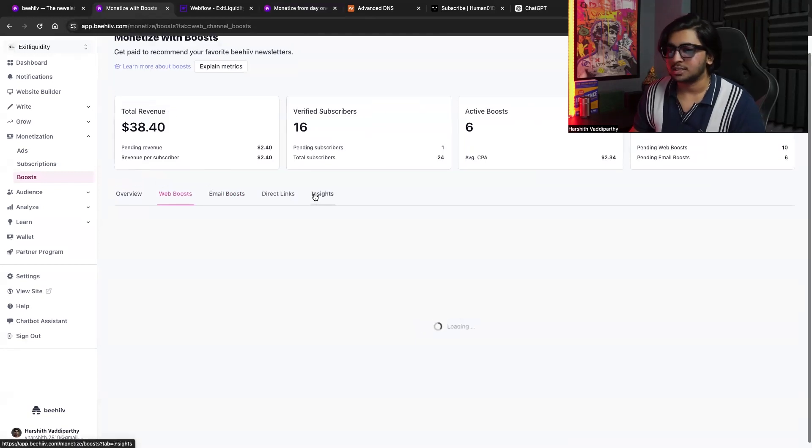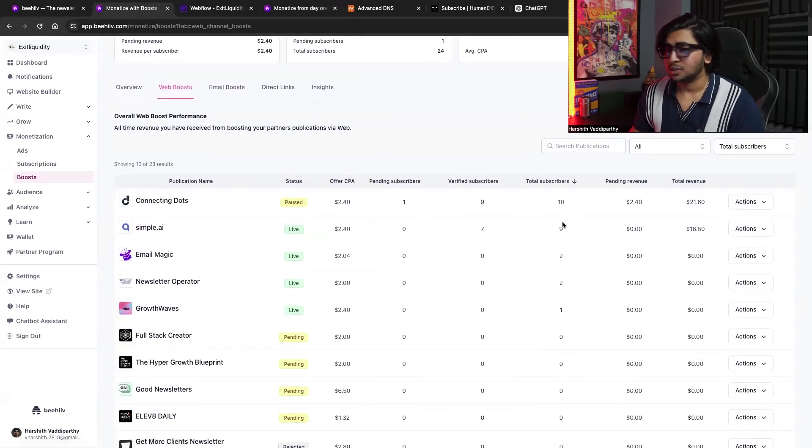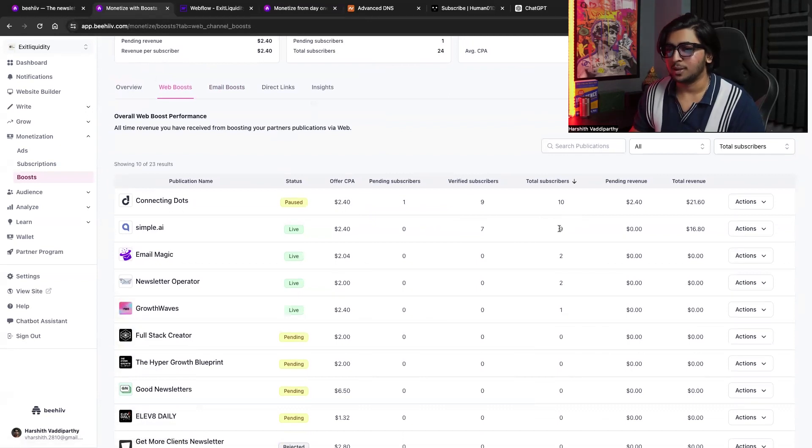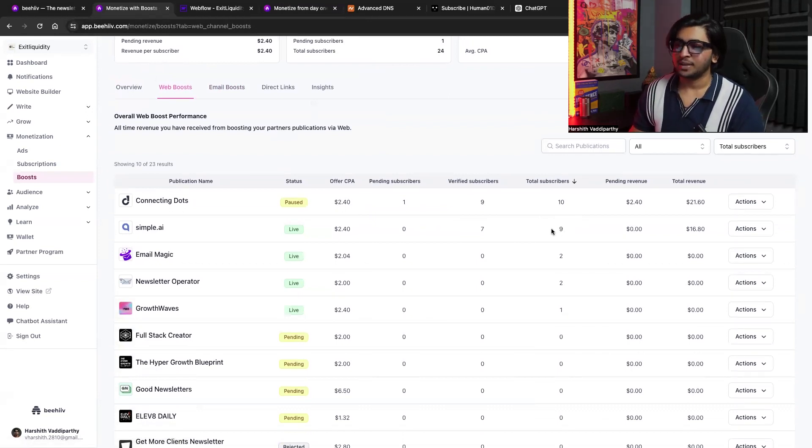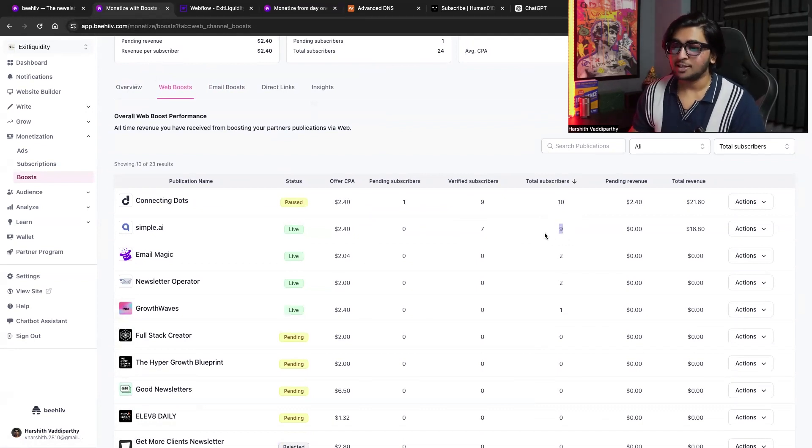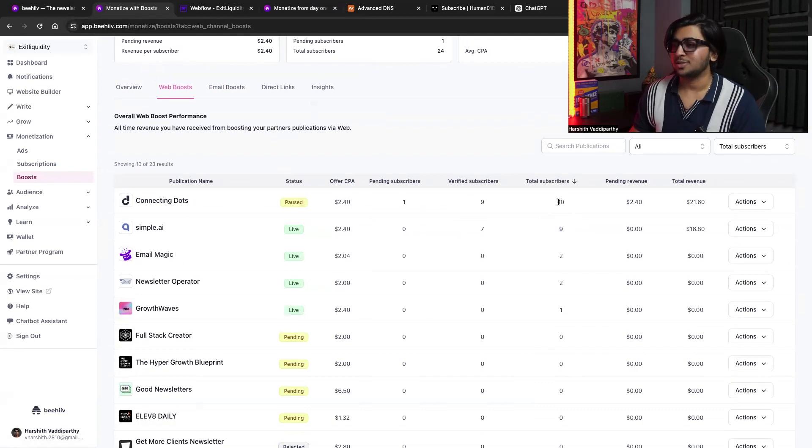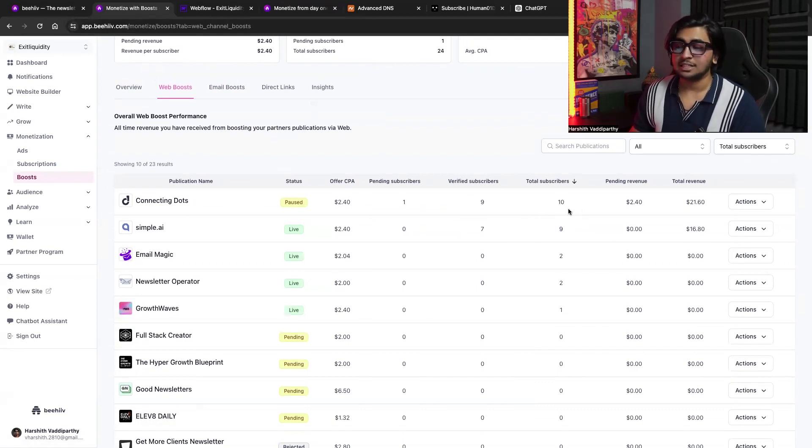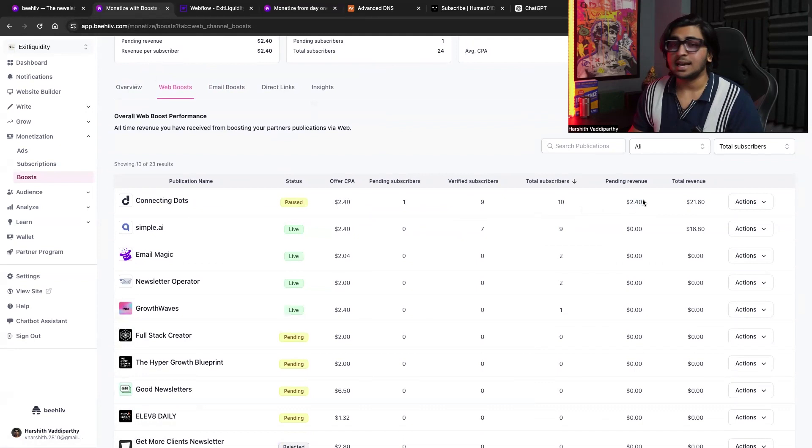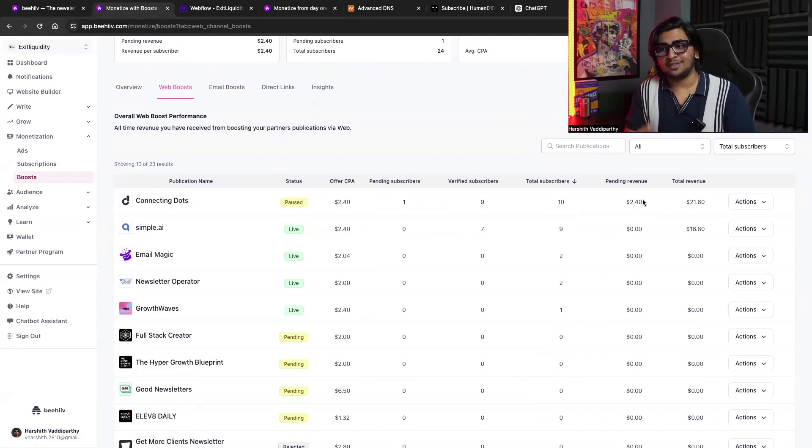But web boosts is something that is actually working out really well for me. That means other people coming into my newsletter and then subscribing to other newsletters as well. So I've actually brought simple.ai around nine subscribers and 10 subscribers for connecting lots. That's pretty good. I mean, it's actually my first month itself, just my first month.